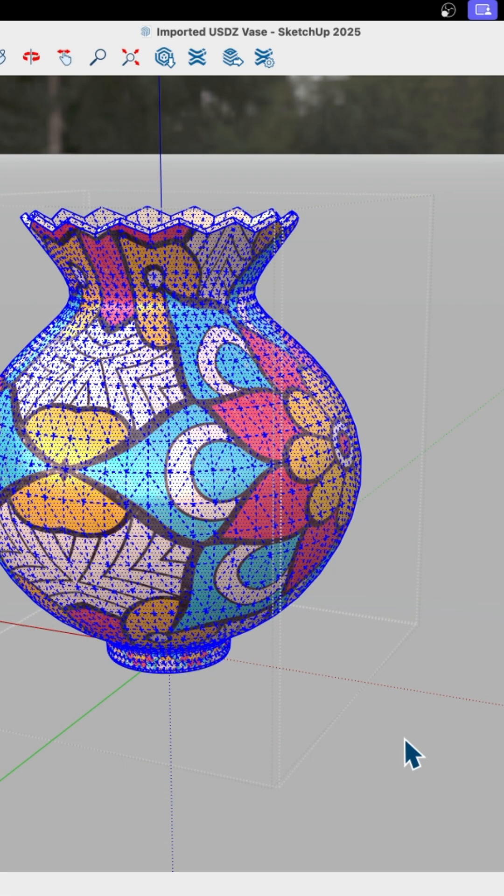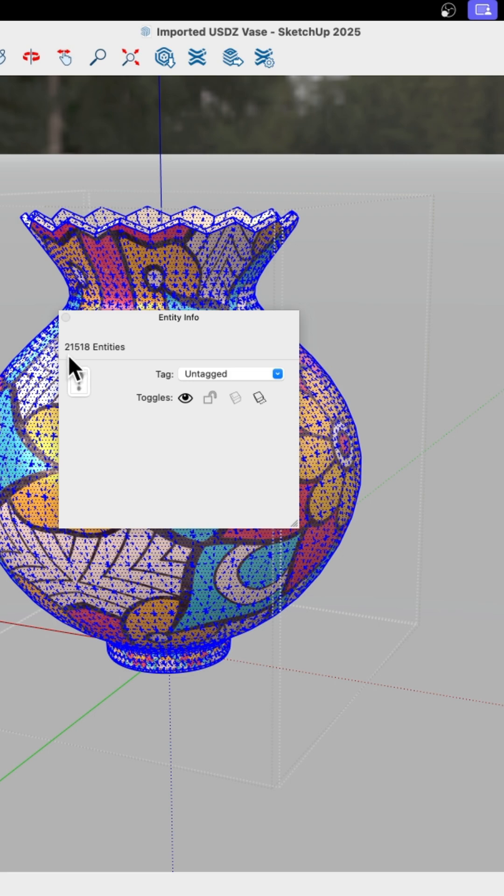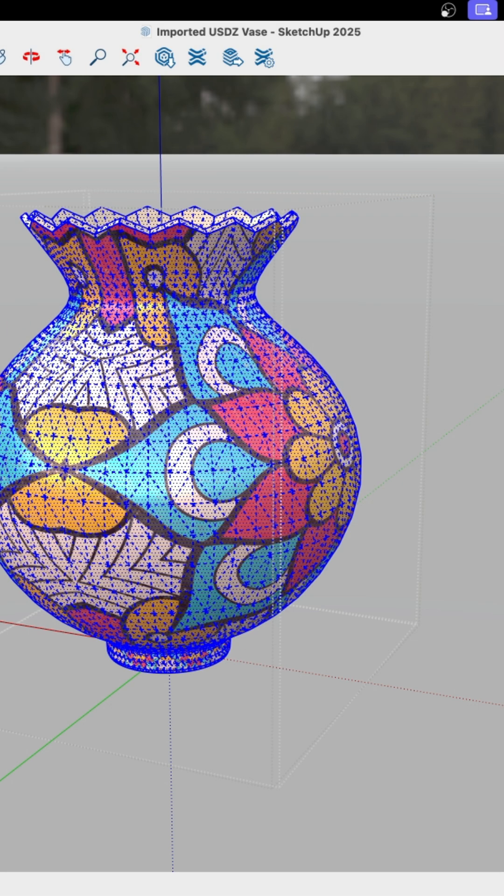Now I can do a group select here and see there is between the edges and the faces, there's 21,518 entities in here. Like I said, that could be cleaned up a little bit, but there you go. That's the USDZ vase.